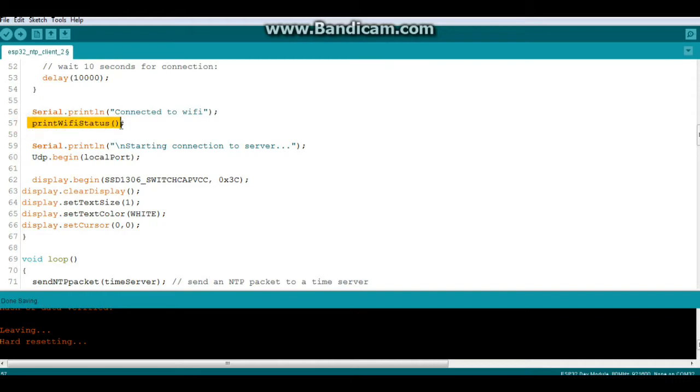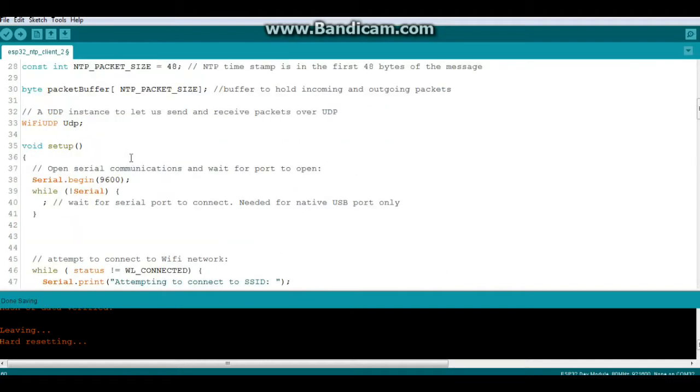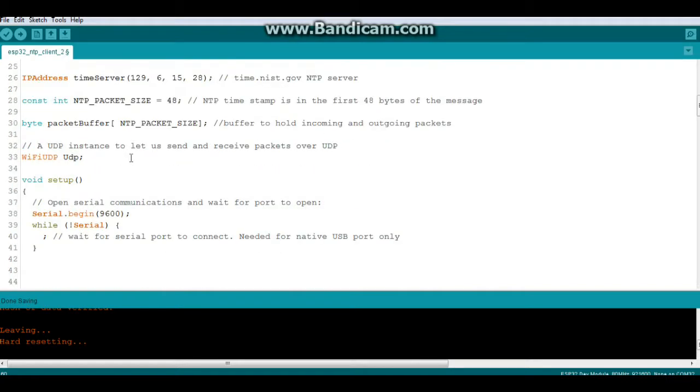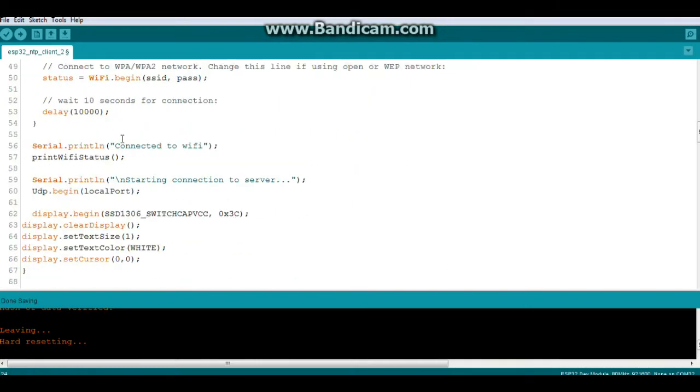If it connects, we'll print the Wi-Fi status. And then we will UDP begin to our local port, remember? We did that up here somewhere. Local port 2390. Right there.